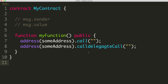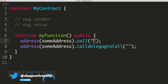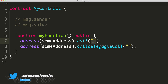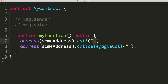Solidity has a few different low-level functions like Call and DelegateCall. Essentially what they do is they let you send a message to any address. This address can be a smart contract or an externally owned account like a MetaMask wallet. You can send arbitrary transactions, provide data, and send cryptocurrency like Ether with that transaction.